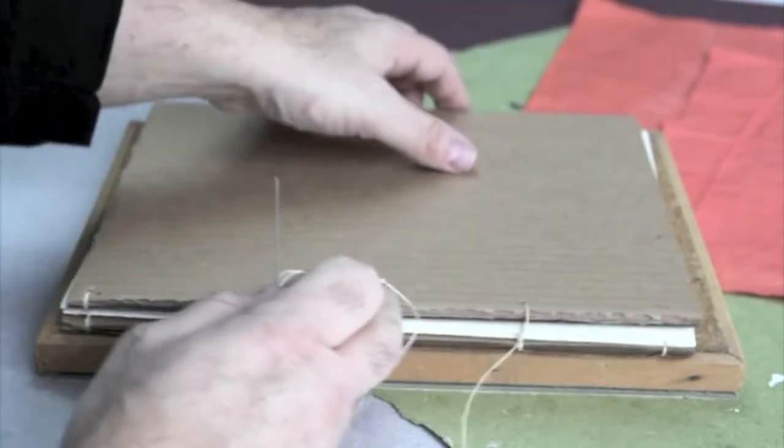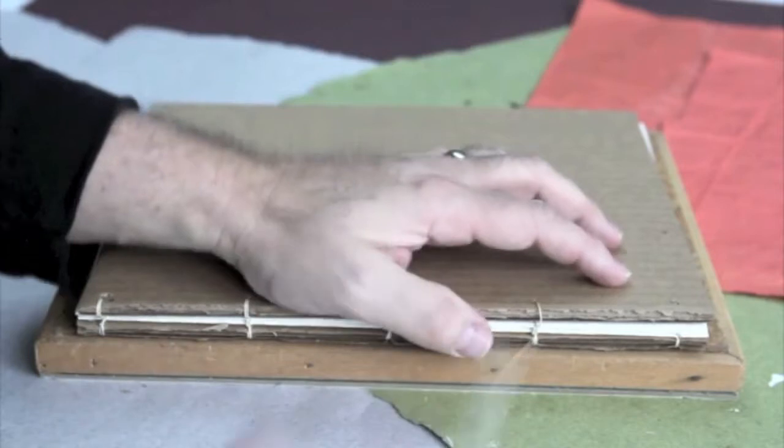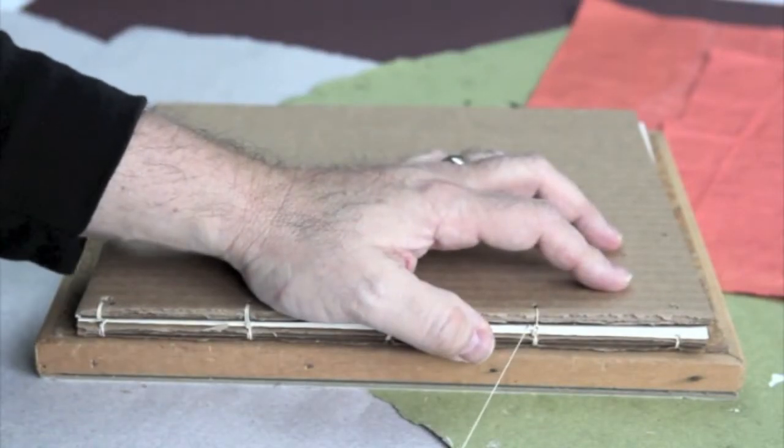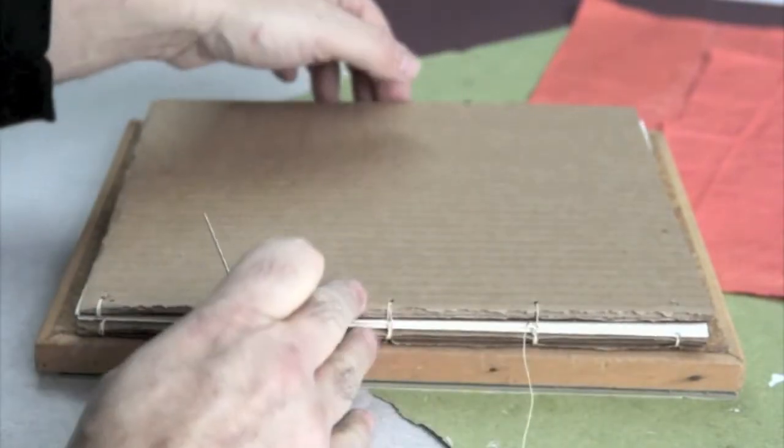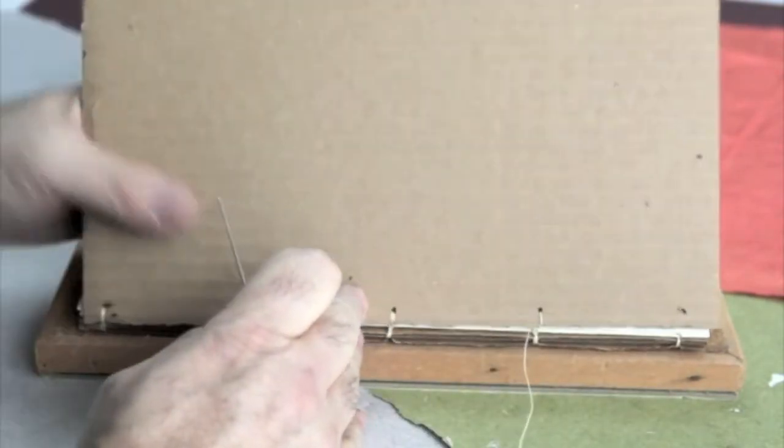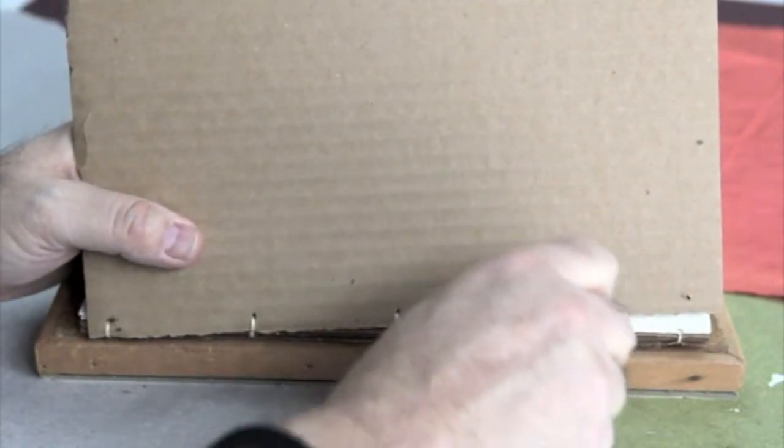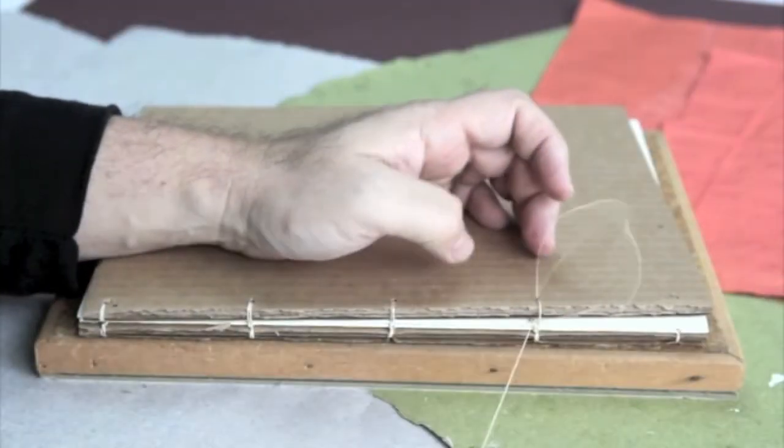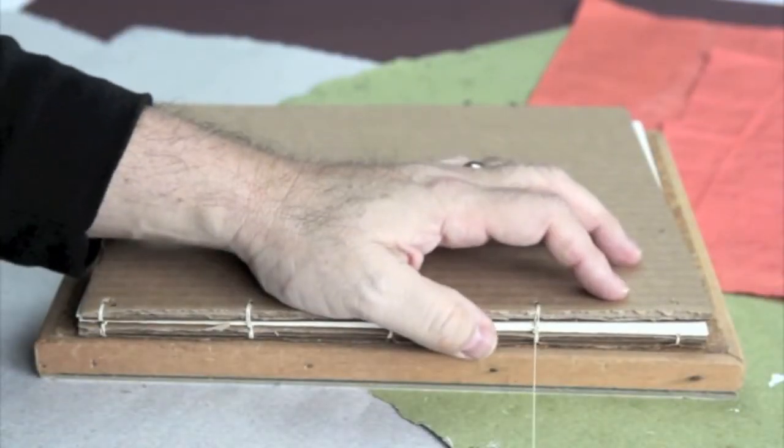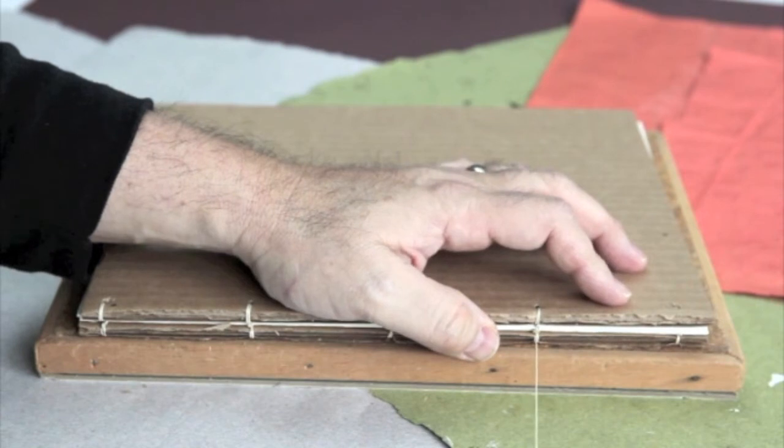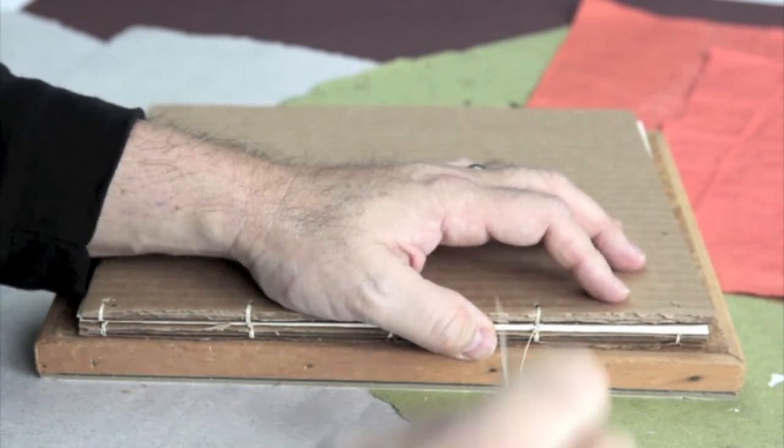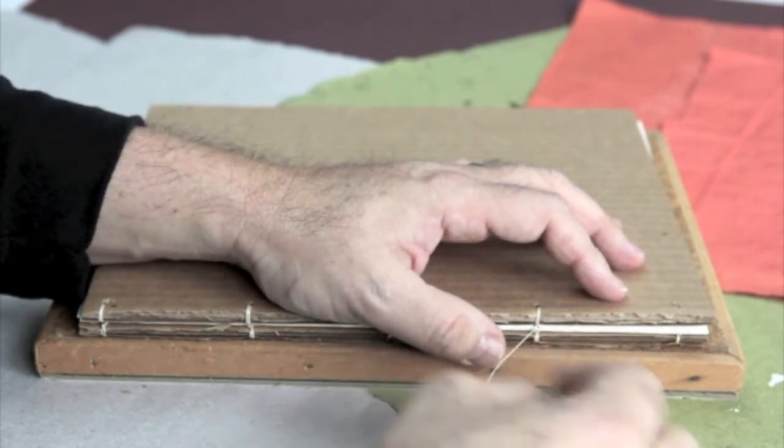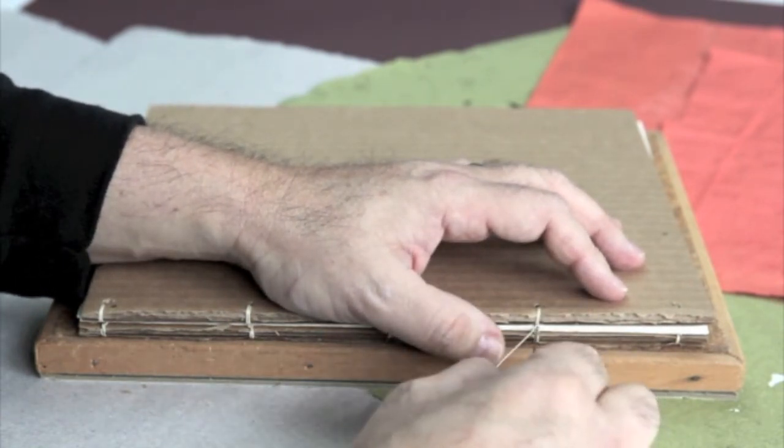Once again, you can use any material you want. I like the cardboard because you could attach images to it or you could paint on it. It's readily available. It might make a nice recycled cardboard box project.